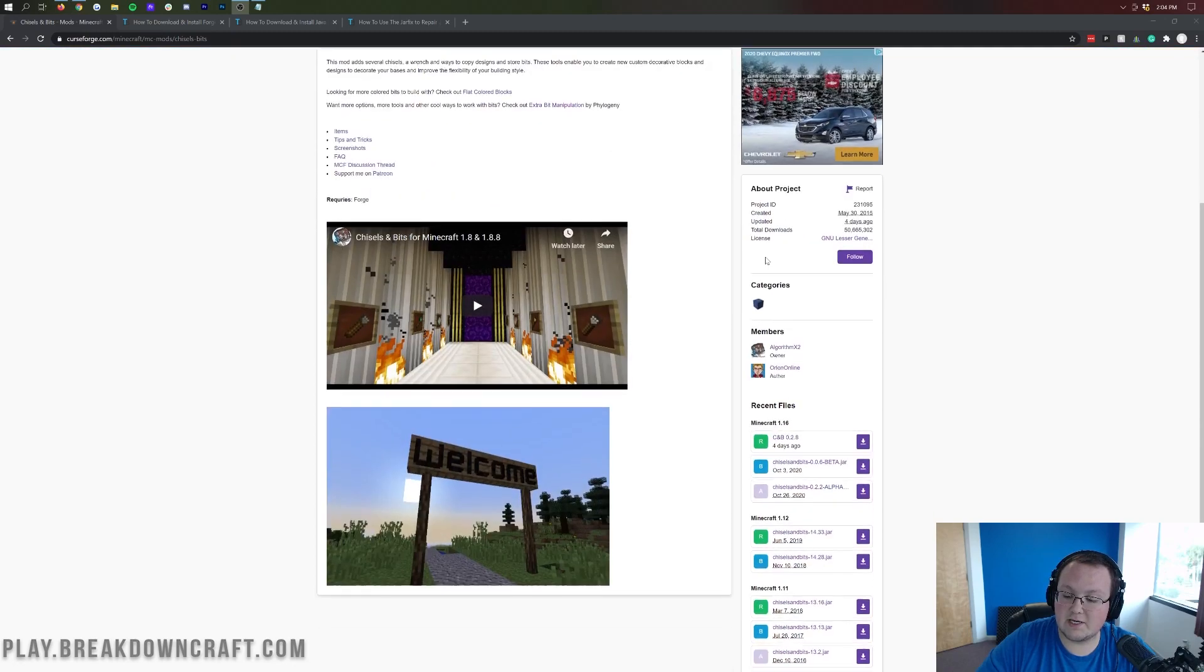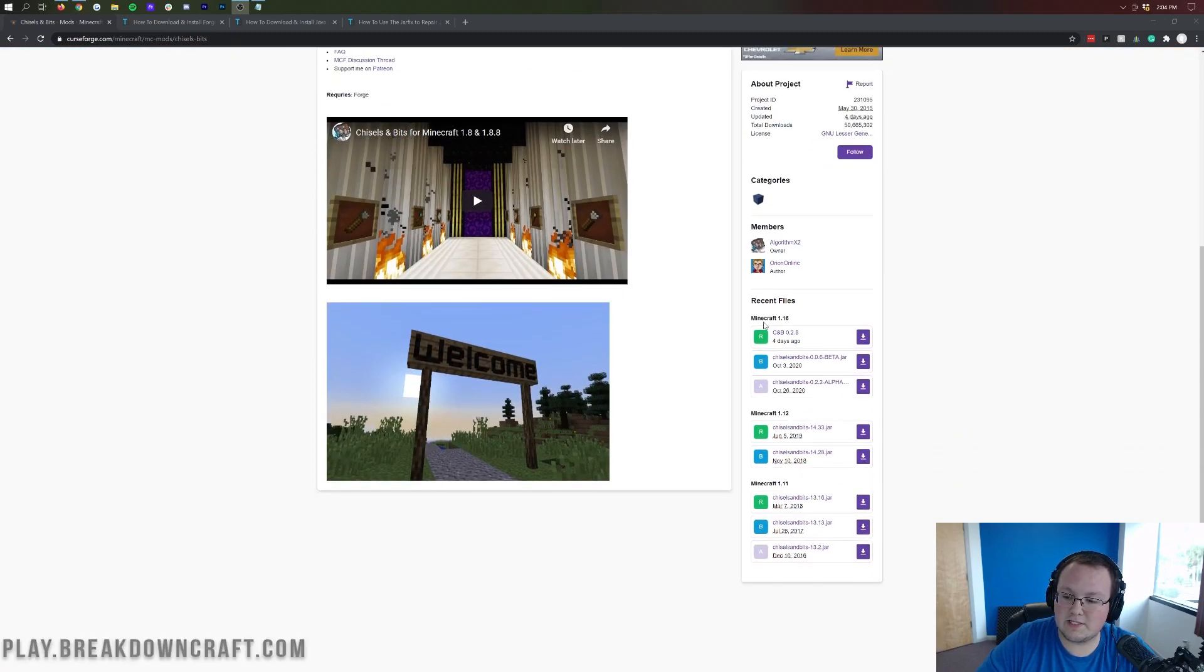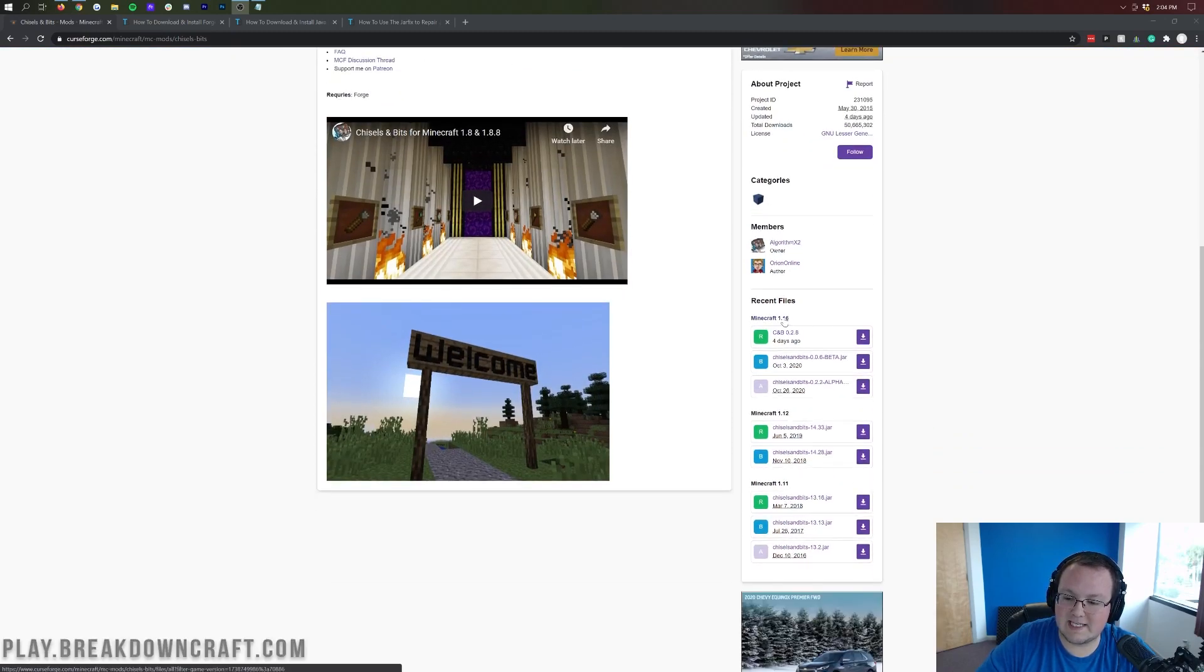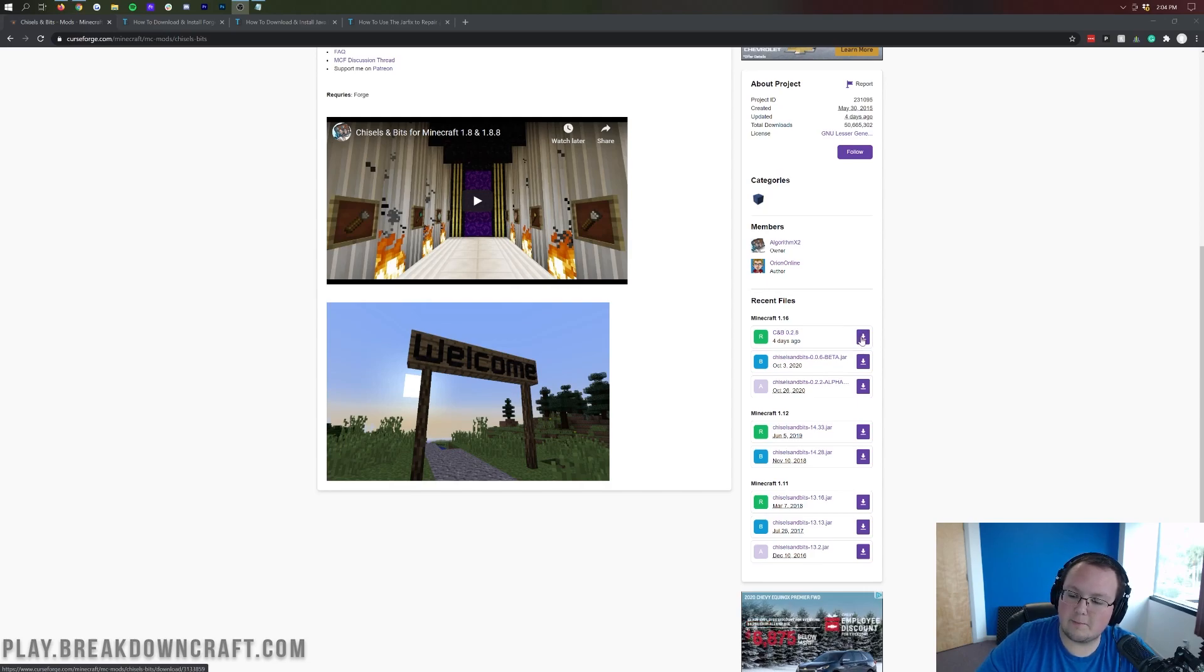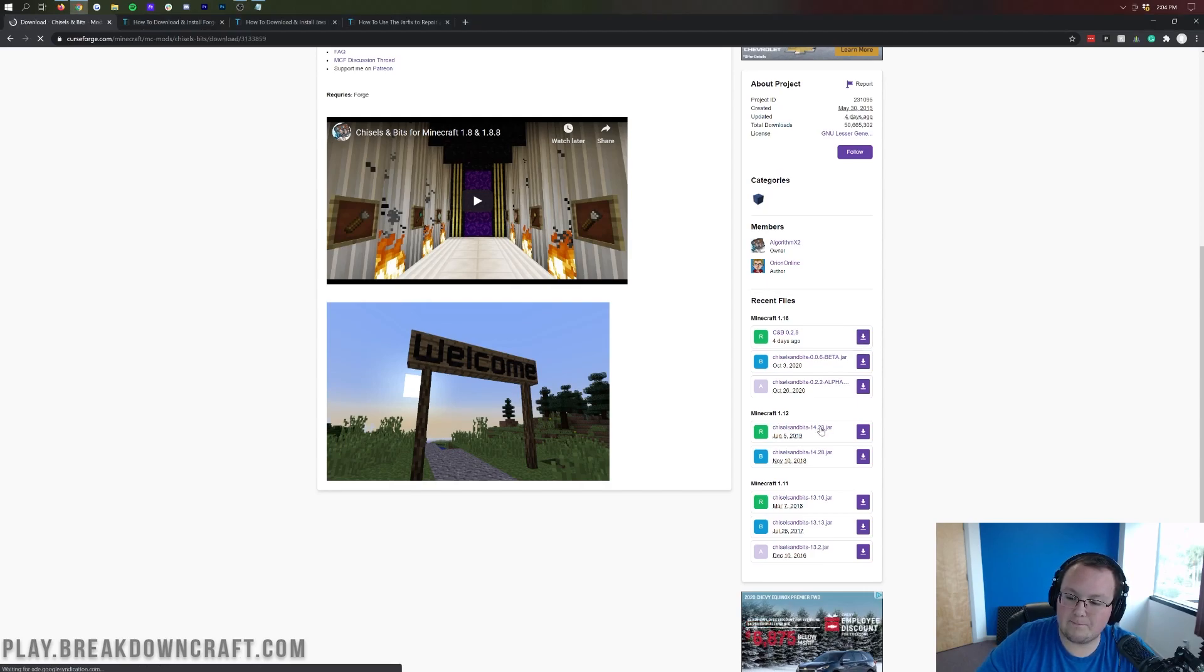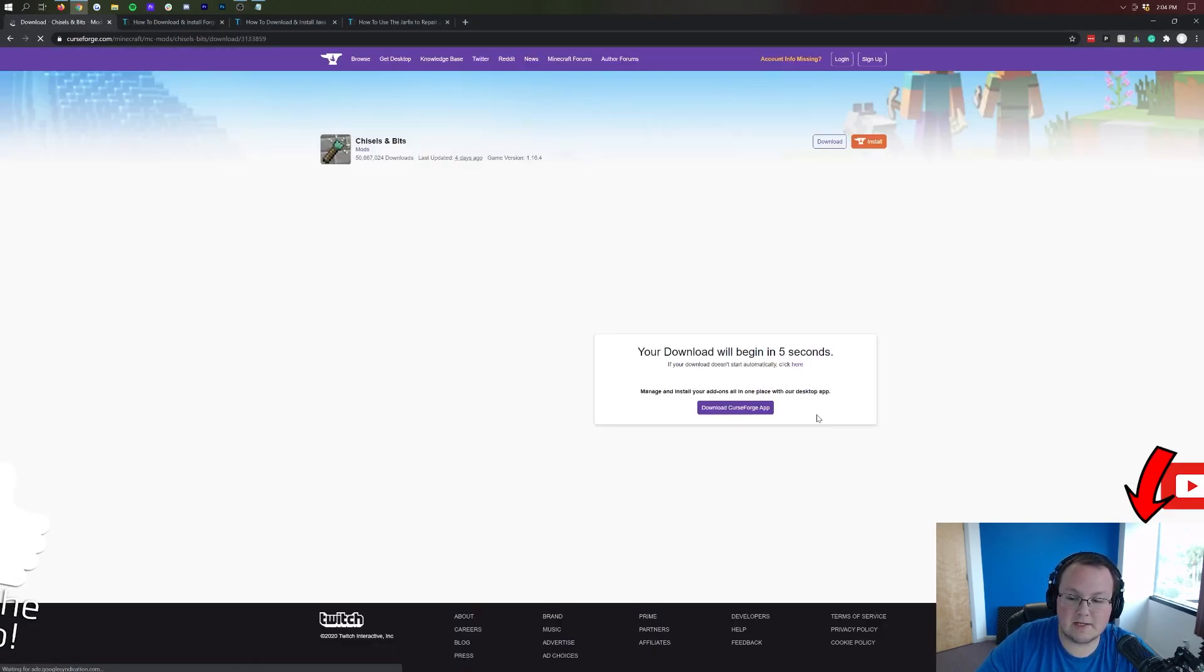But, nevertheless, once you're here, you want to come over here to the right-hand side, scroll down until you see Minecraft 1.16, and then under that, you see this very top version. Go ahead and click on the purple download button to the right of that. That one then, go ahead and start the download.